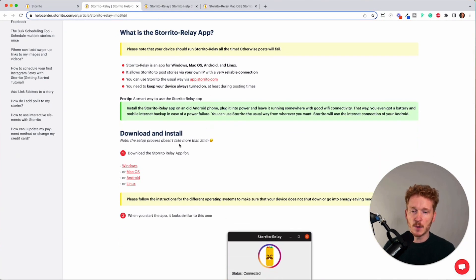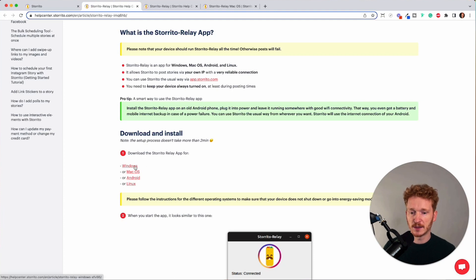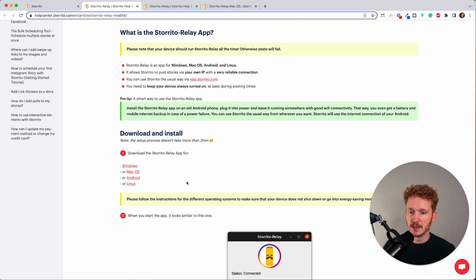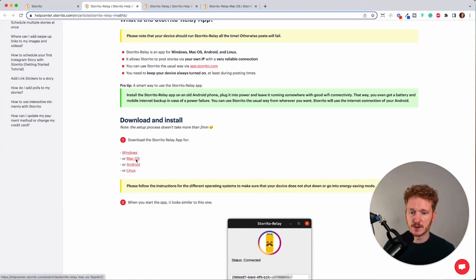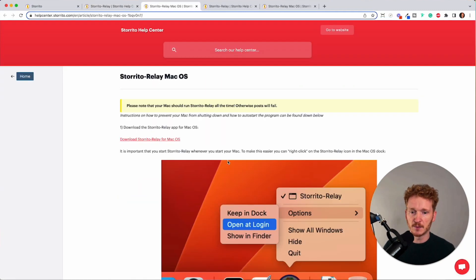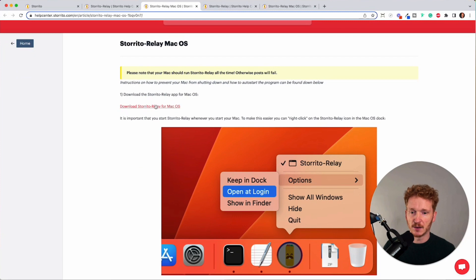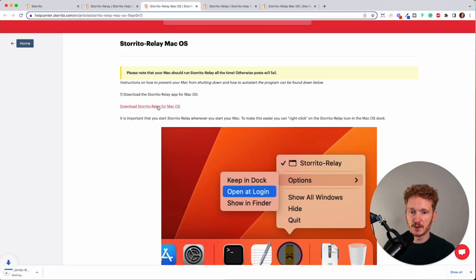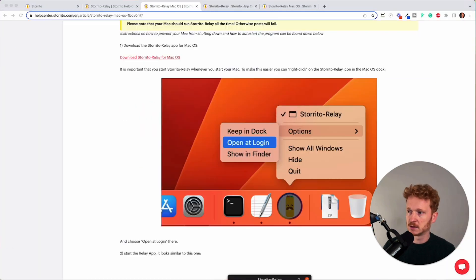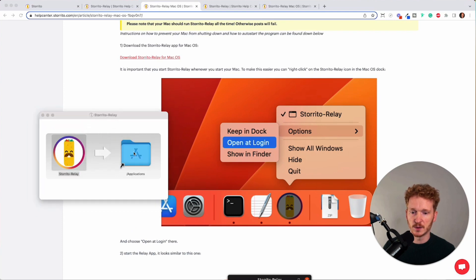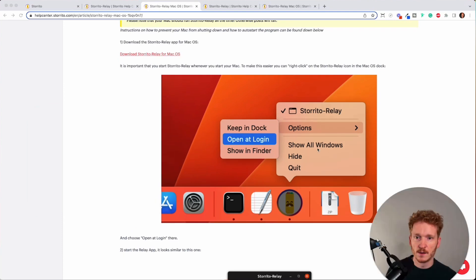I'm on the Mac so I will show you this on the Mac but when you click on Windows or Android there will be also videos showing you how this works and it's basically the same so when you are for example on the Mac you first download the Storito Relay app and once it's downloaded I will just start installing it just put it in the applications folder and have it installed.